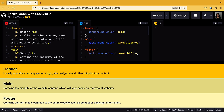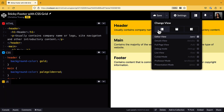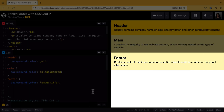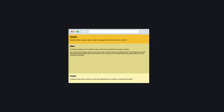Most web pages have the same basic layout: a header, some content in the middle, and a footer at the bottom. If you don't have enough content to fill the entire page, the footer will just hover underneath the last content block. To keep the footer at the bottom of the page, even when the content is short, we can create what is commonly called a sticky footer.